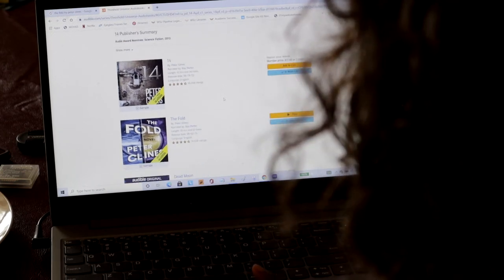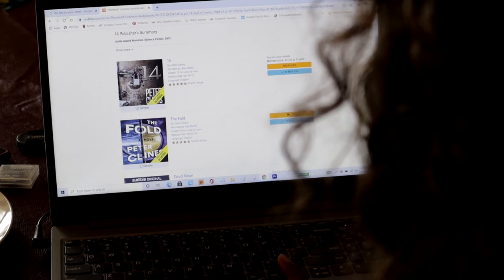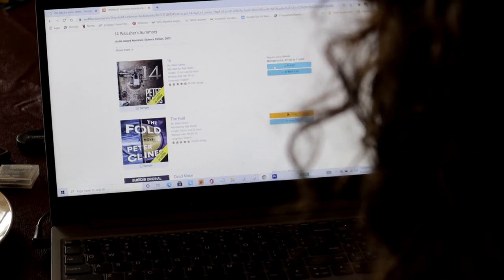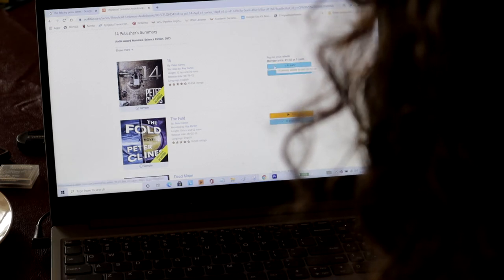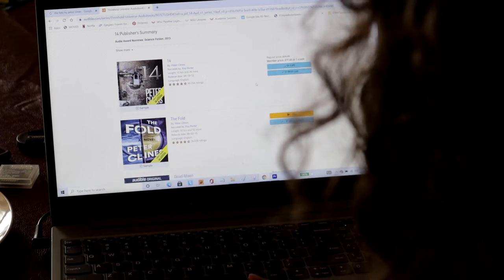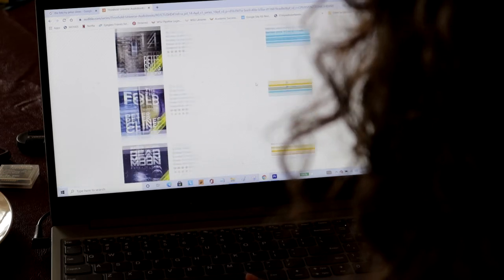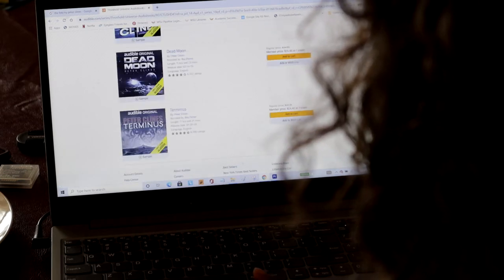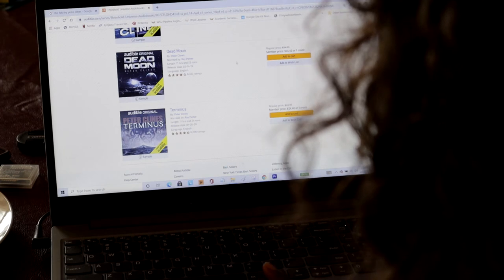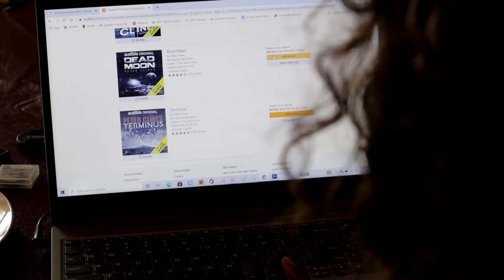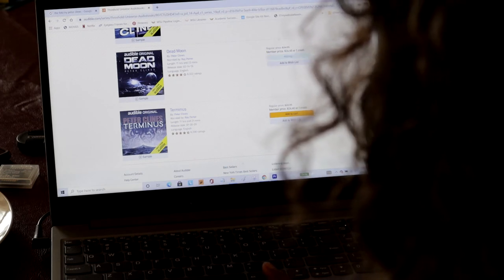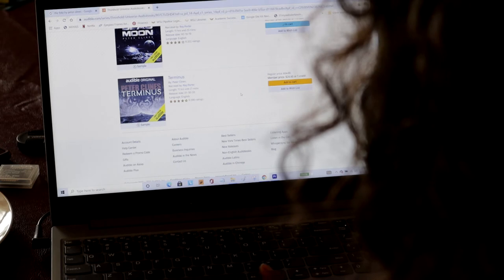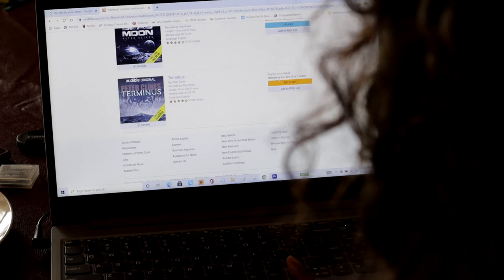So I'm going to go ahead and add this copy to my cart. I'm going to add the Dead Moon to my cart. And Terminus.